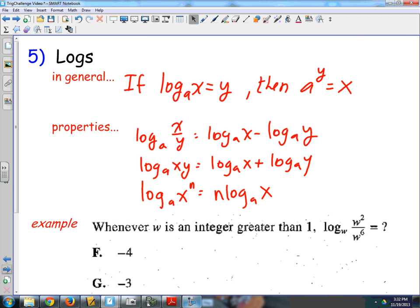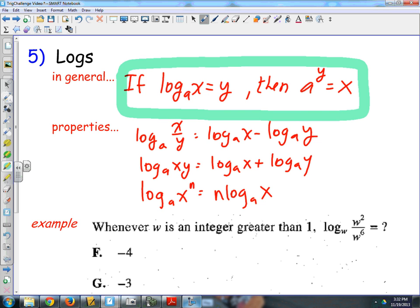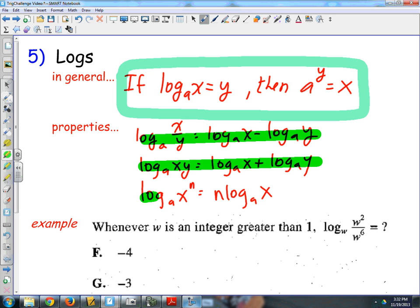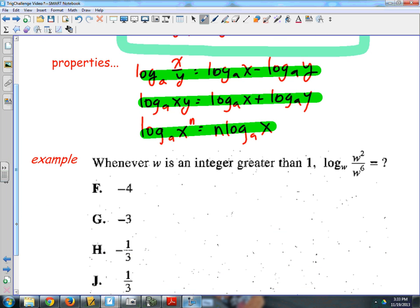The last topic is logs, which pop up on the ACT from time to time. The basic rule: log base A of X equals Y means A to the Y equals X. You may also see questions using log properties from Algebra 2. Log base A of X over Y equals log base A of X minus log base A of Y. Log base A of X times Y equals log base A of X plus log base A of Y. And log base A of X to the N equals N times log base A of X — you can move the power out front.